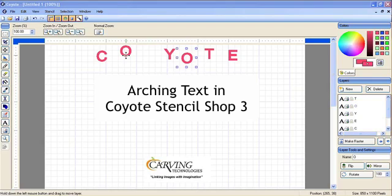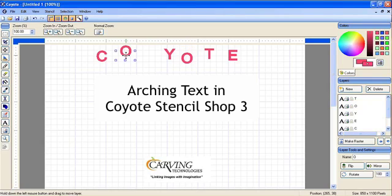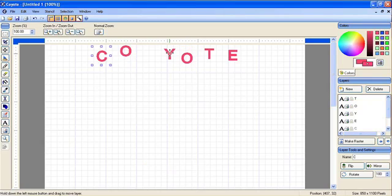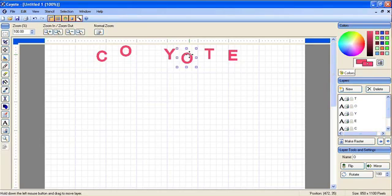You'll notice that I've got the word Coyote up here, and each one of these letters I've been making individually, and that way you can see that you're going to be working with each one of them.